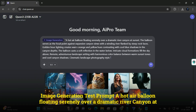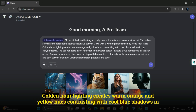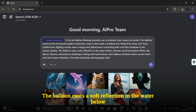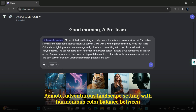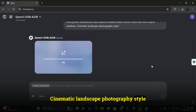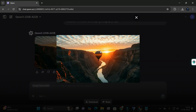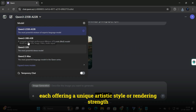Image generation test on Quen: prompt — a hot air balloon floating serenely over a dramatic river canyon at sunset, with the balloon as the focal point against expansive canyon views, a winding river flanked by steep rock faces, golden hour lighting creating warm orange and yellow hues contrasting with cool blue shadows, the balloon casting a soft reflection in the water, intricate cloud formations, and cinematic landscape photography style. The result was sharp, clean, and detailed. Tip: at the top you can choose between different AI models, each offering a unique artistic style or rendering strength.